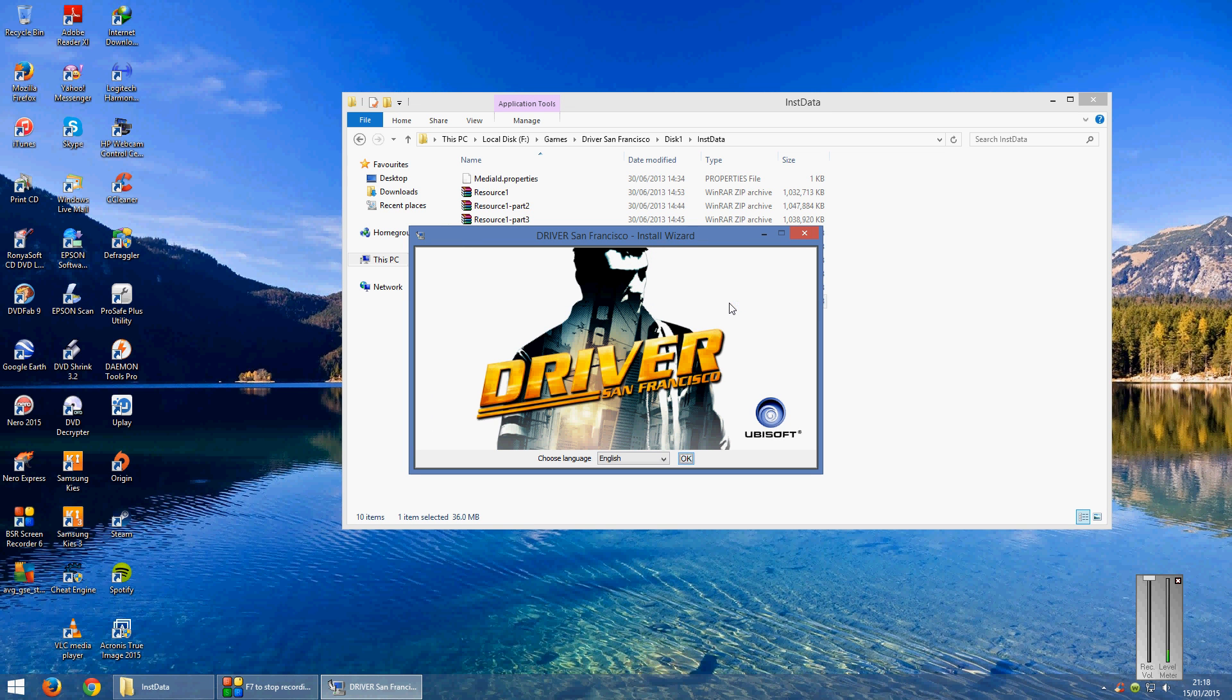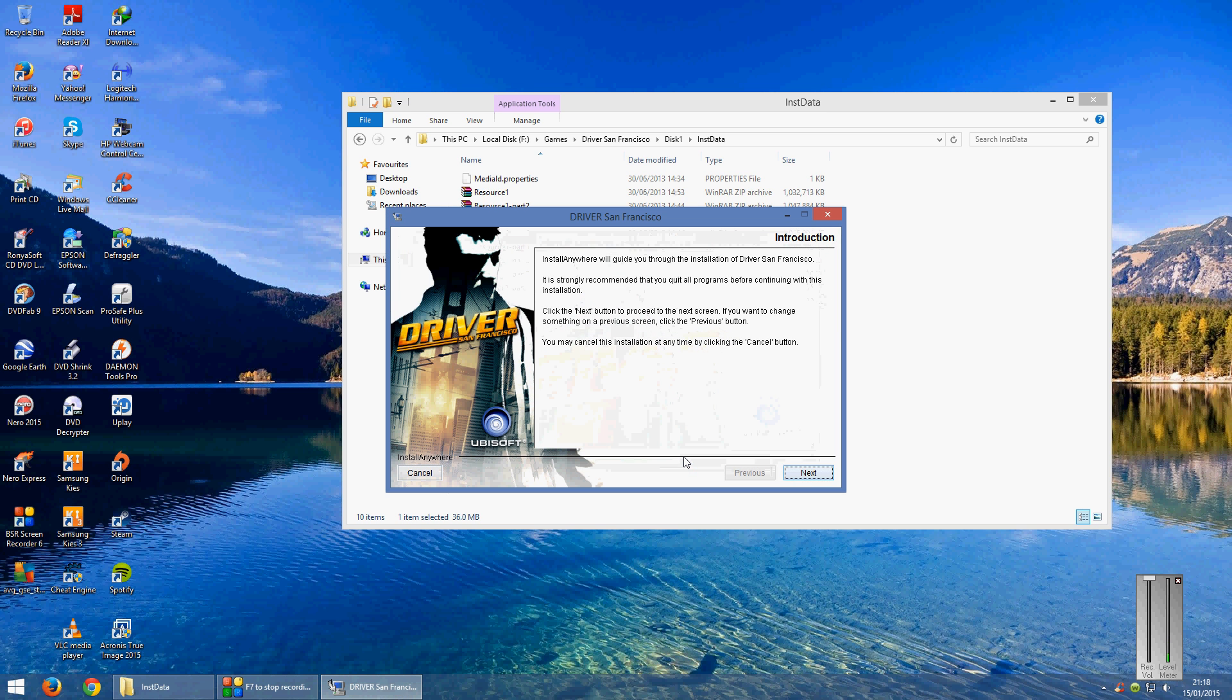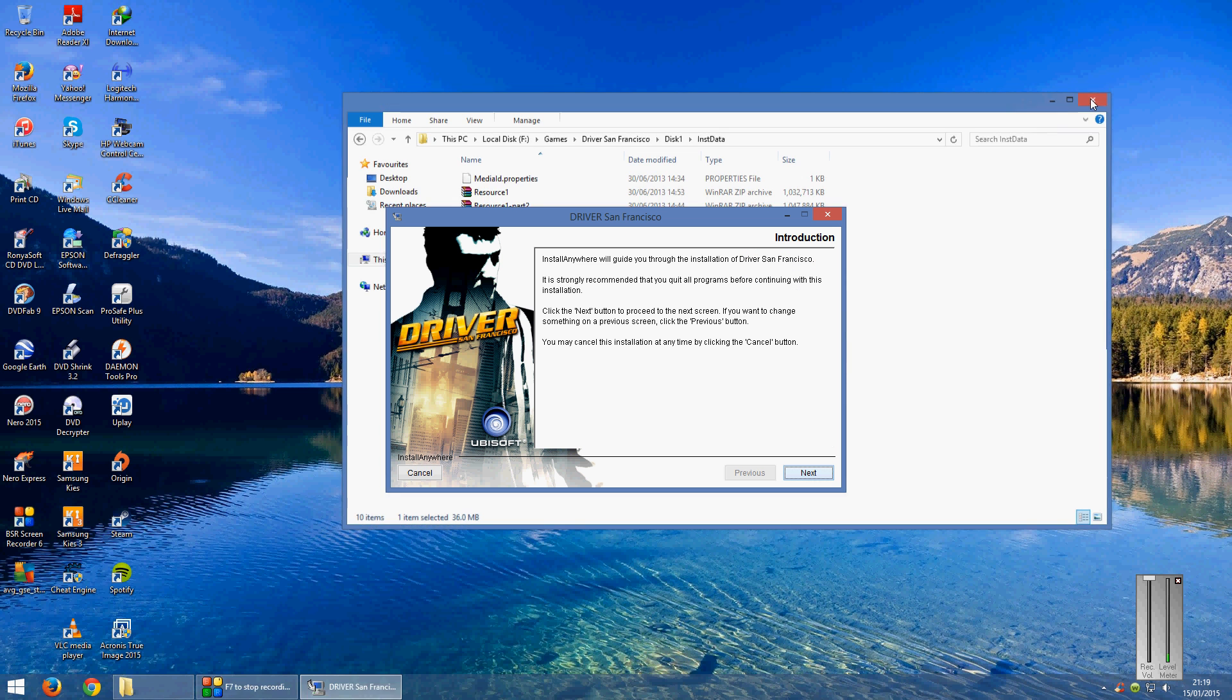And then you'll get the install box come up. Select your language in the language box and click OK and it will now start to load the setup. You can close the other box which shows all the install files because you don't need that.